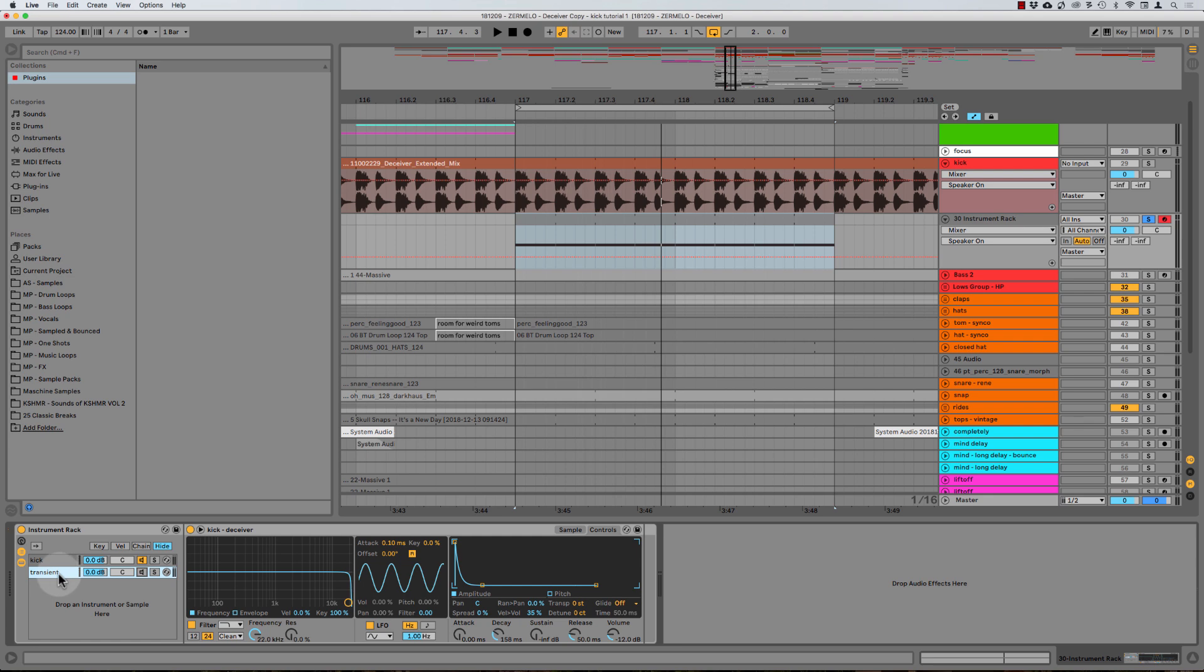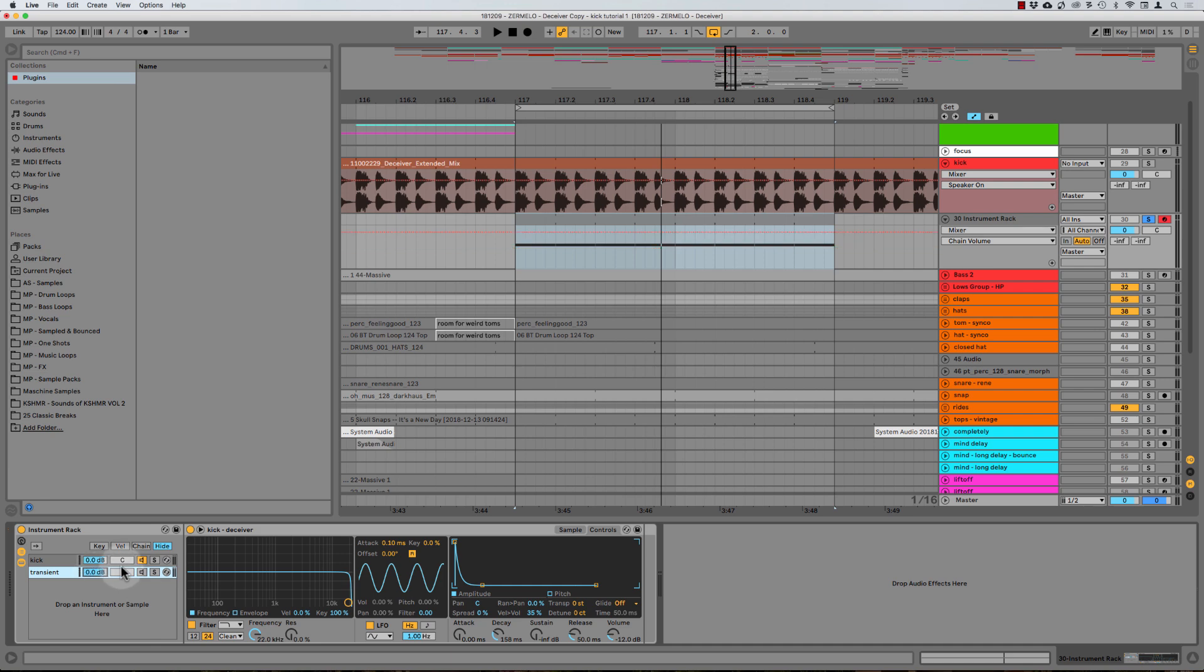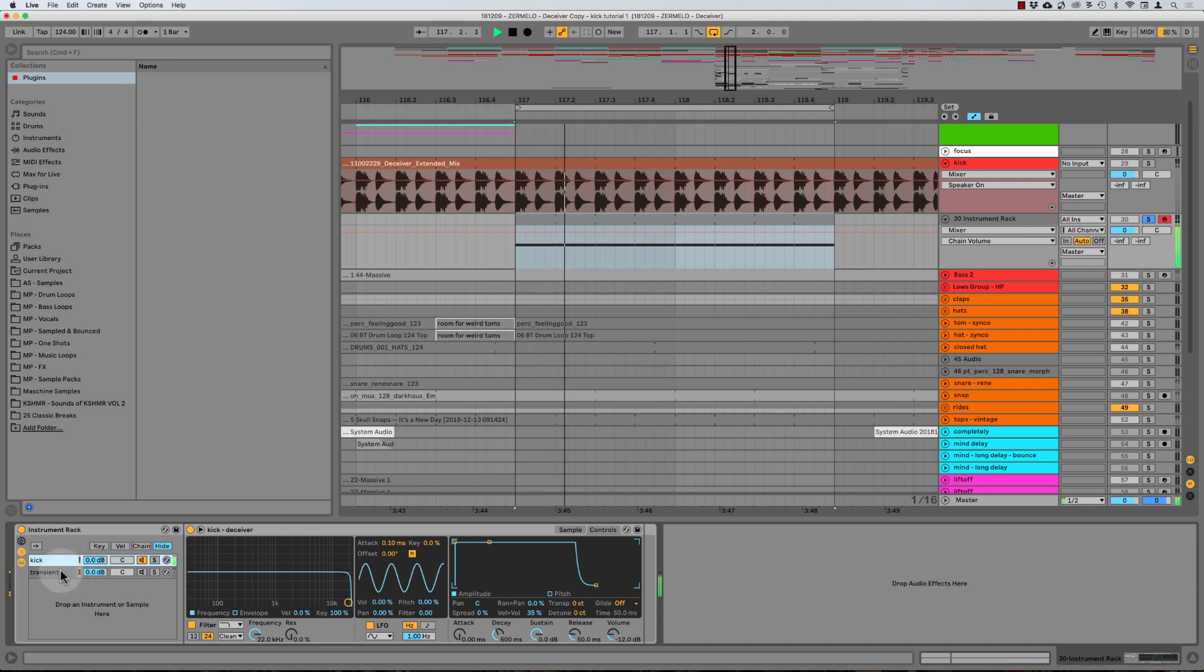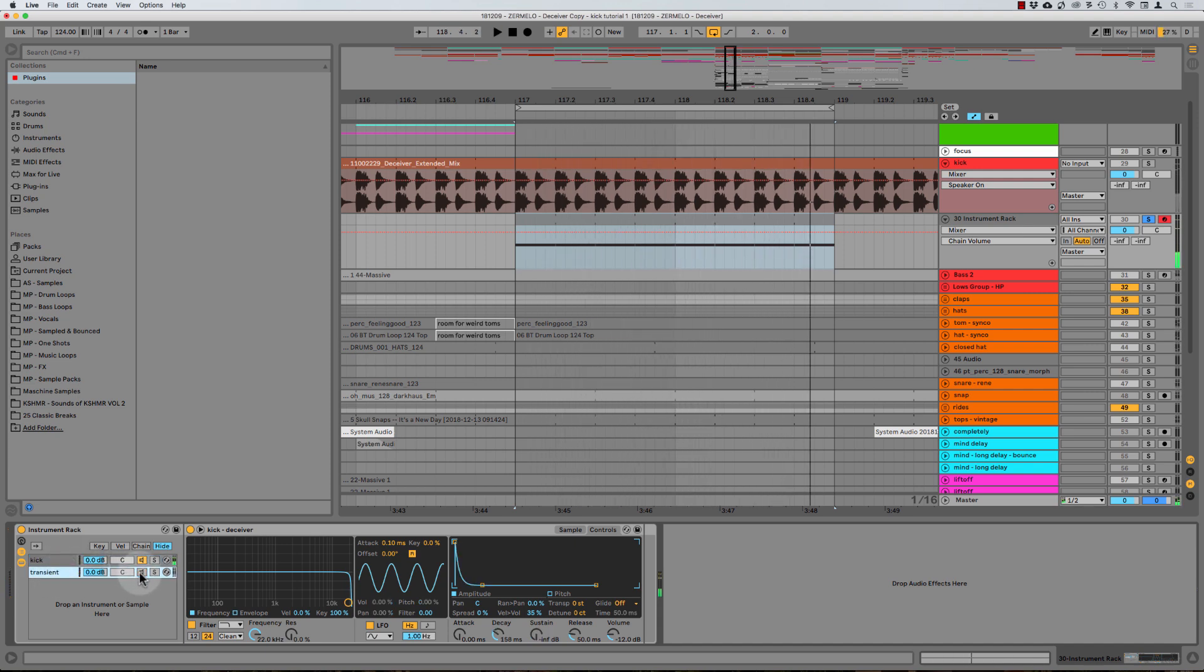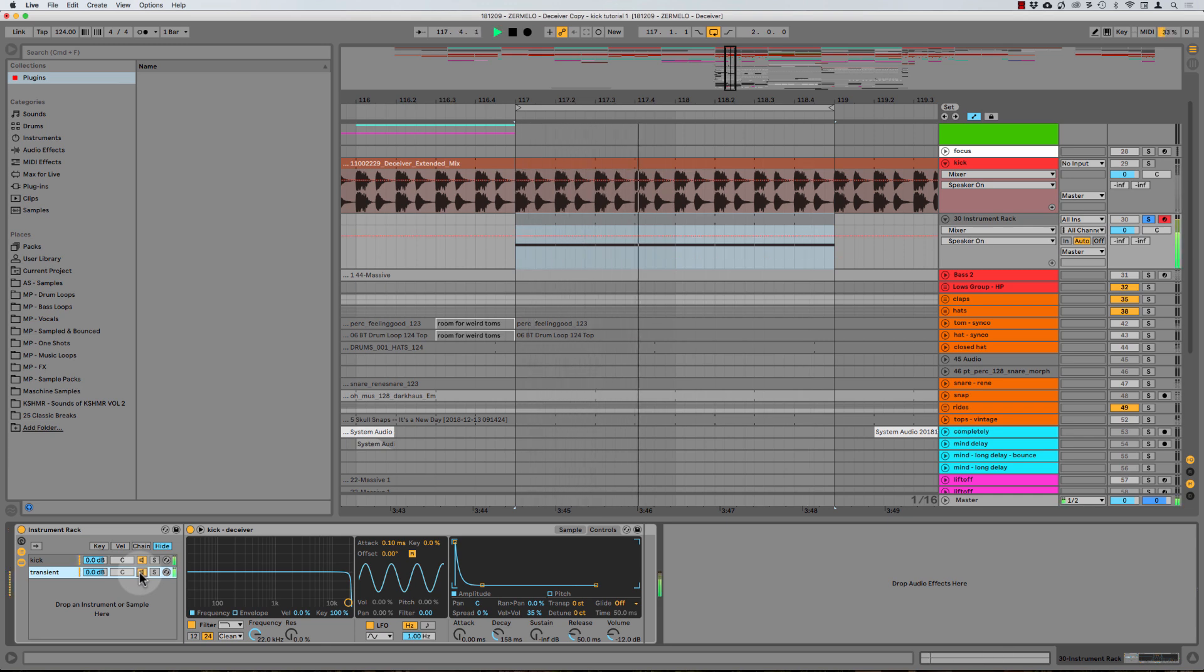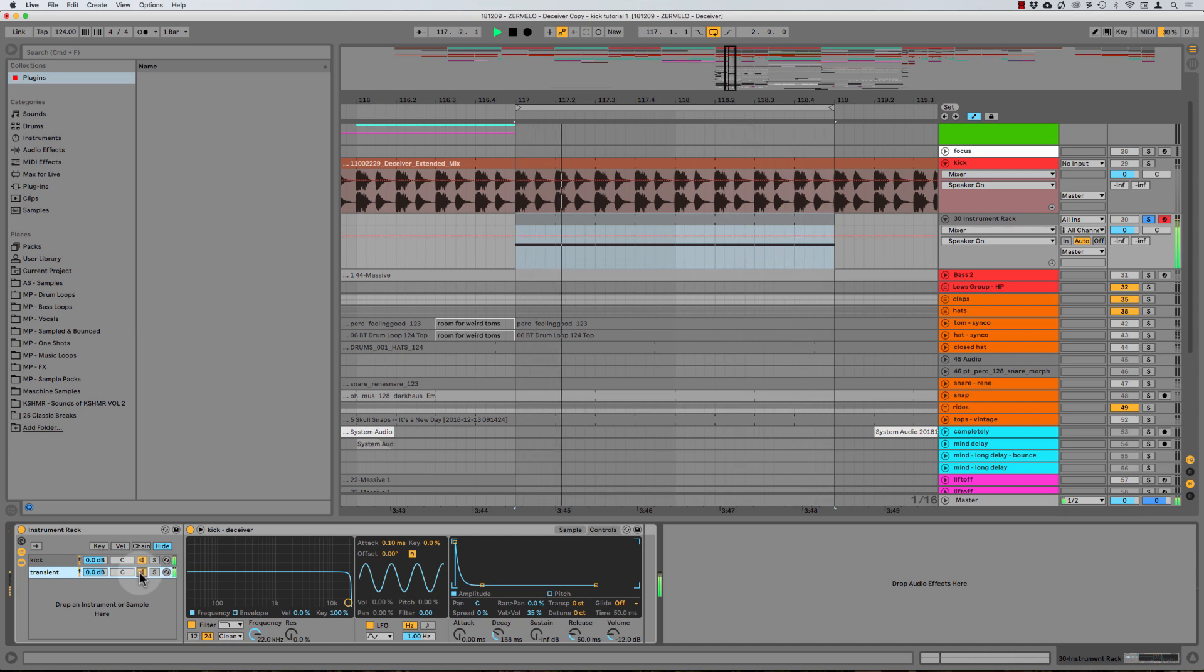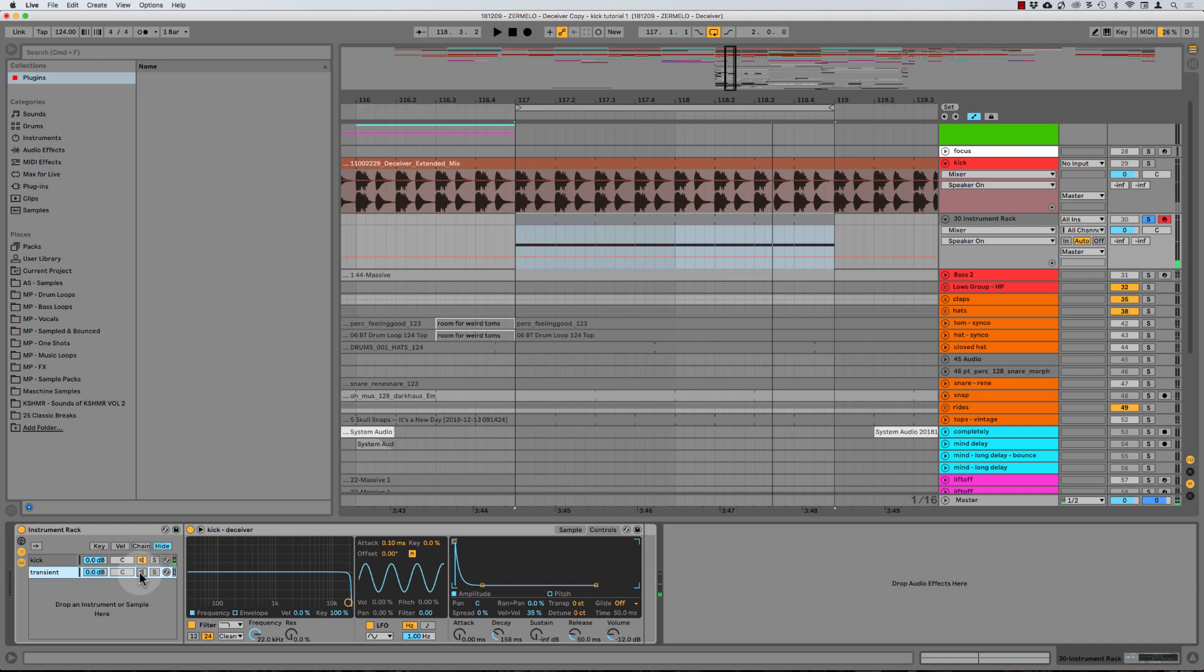And so just to show you what this does, we'll keep it pretty dramatic. Usually I wouldn't have it this high with just a matter of slightly mixing it in a little bit. But so this is the kick. And then if we bring the transient in, I'll just AB it for you a couple times here. Obviously it gives the front of the kick a lot more bite.